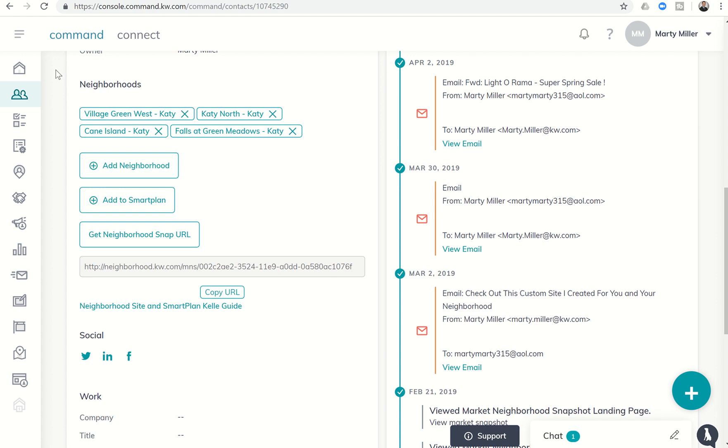Today's challenge: we have been talking previously on multiple challenges in the past about assigning our contacts to neighborhoods and then creating and sharing with them, both through a smart plan or individual URLs, their neighborhood snap page.